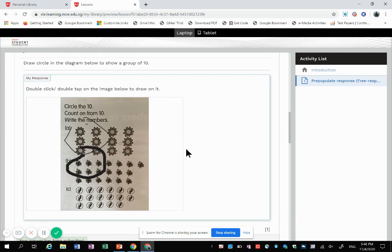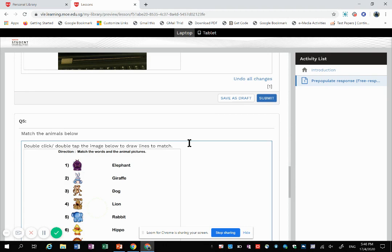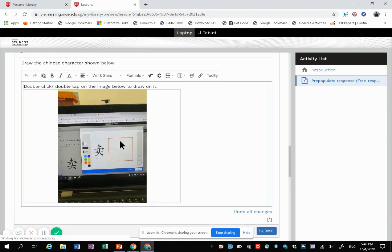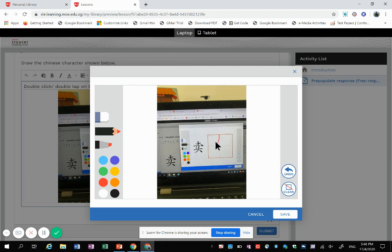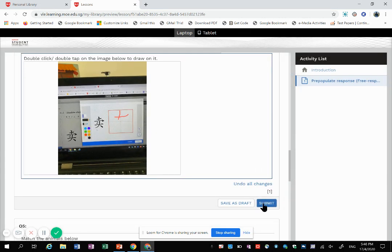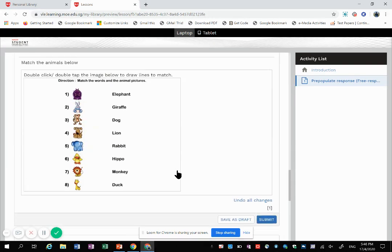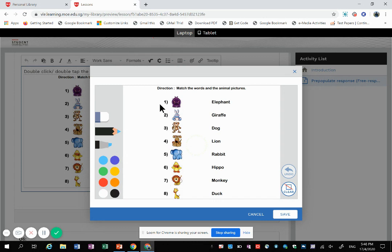So likewise over here, when they double-click on the image, they can write the character on it, and then when they submit, that's what the teacher will view. It can also be used for English. So for example here, a simple matching—that's a hippo, that's an elephant—so you can just continue. They can even change color if you want to.